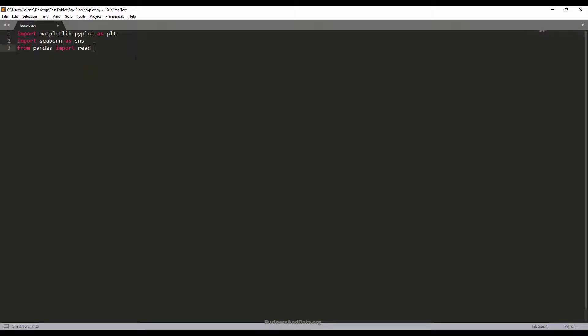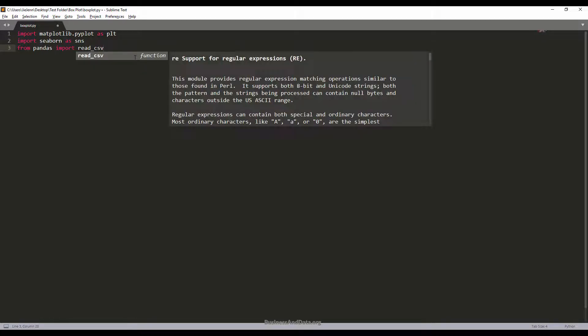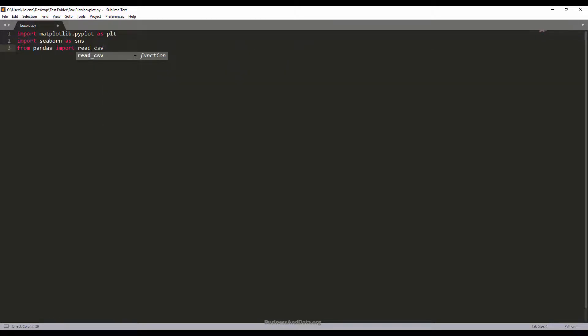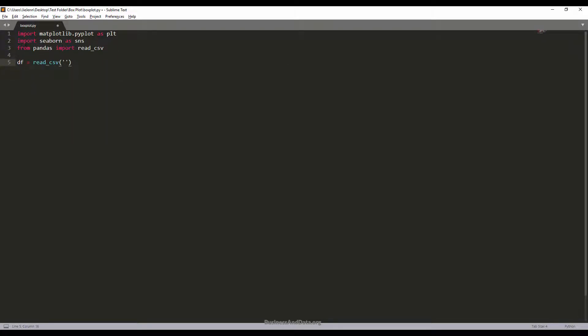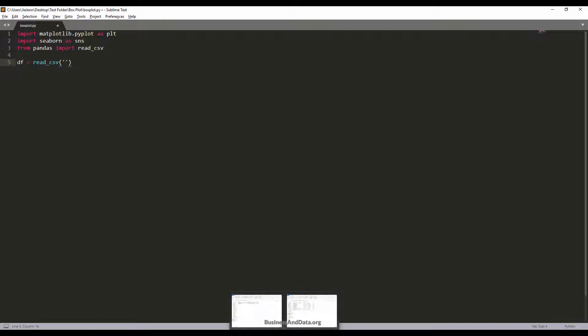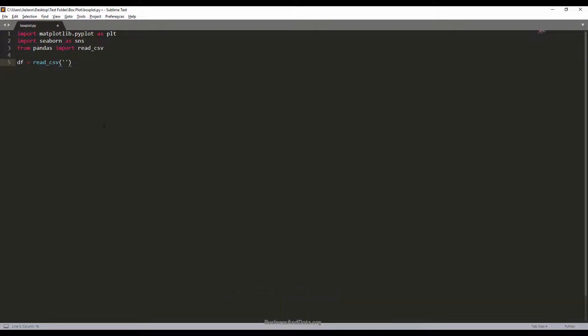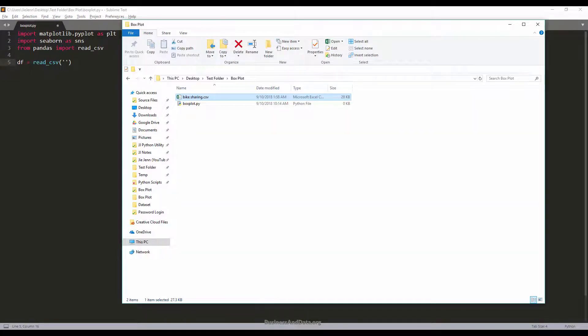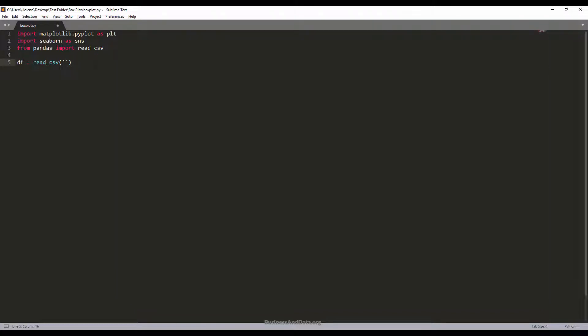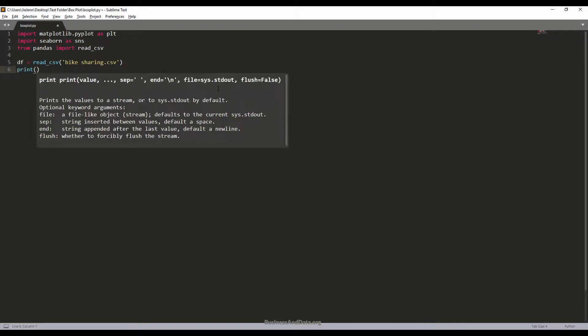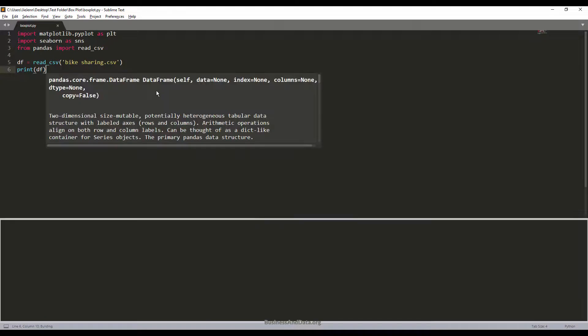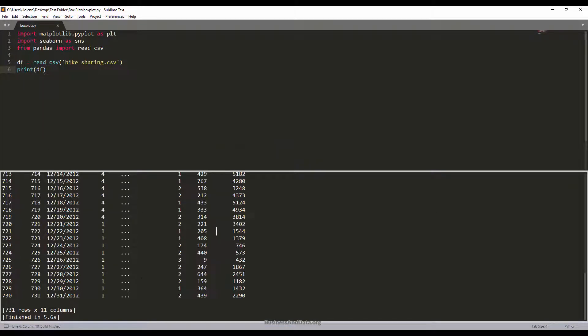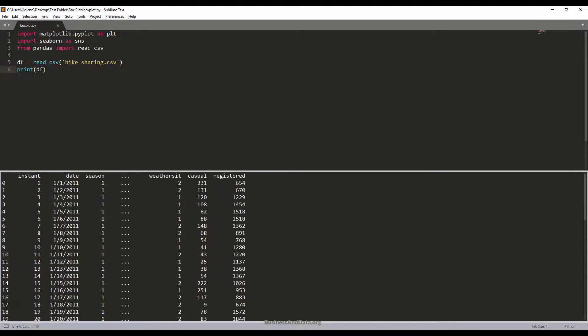I'm going to use the read_csv method to read the CSV file into a data frame variable. Let me just grab the CSV file name. Now if I just print the data frame variable, we get 731 rows and 11 columns.